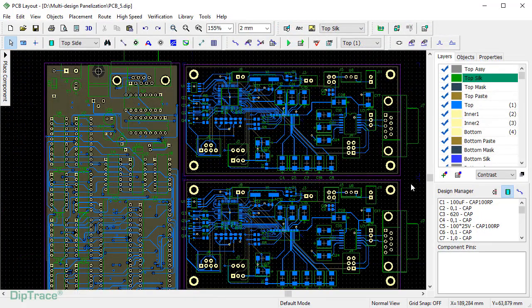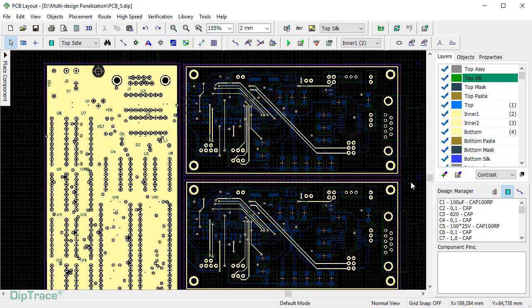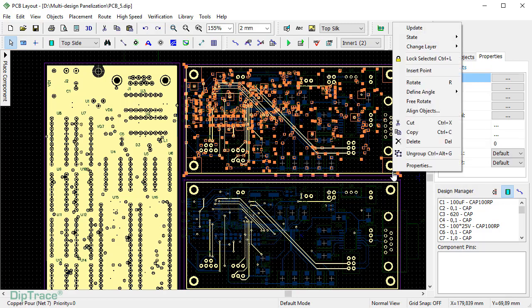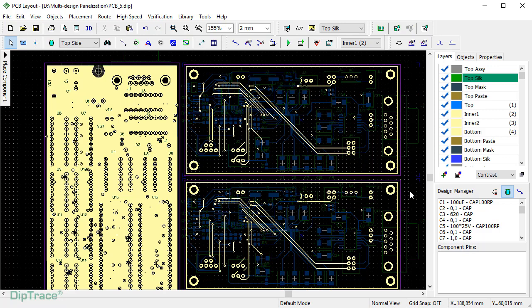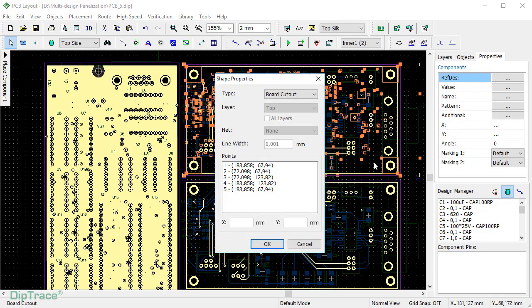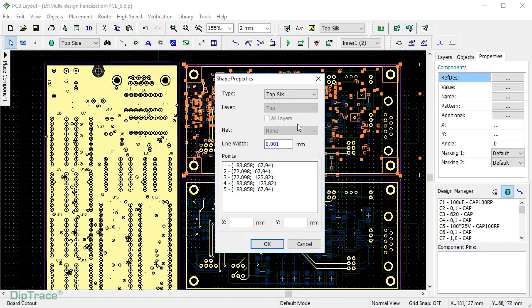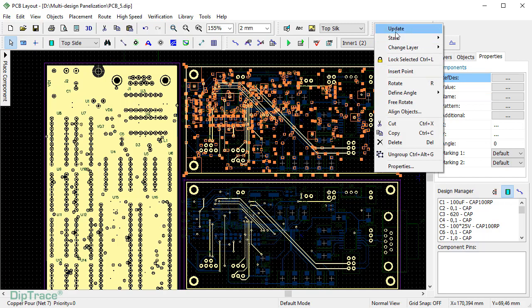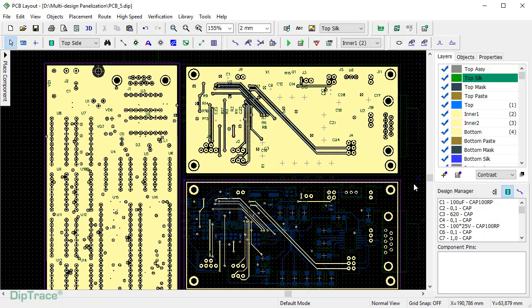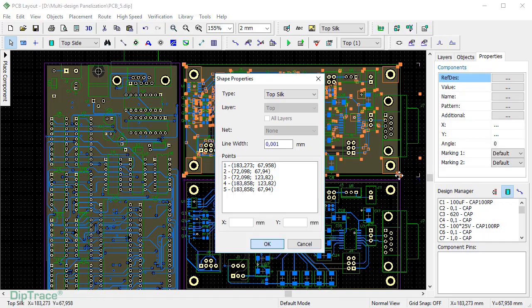If you are panelizing layouts with copper pours and need to update them after pasting, you can use the following approach. Since updating copper pours is not possible using board cutouts, the workaround would be to temporarily convert them to shapes of some other type. For example, transfer a cutout shape to silk screen layer. To do that, double-click on the shape and select Top Silk from the Type drop-down, update copper pour, and convert the shape back to a cutout.